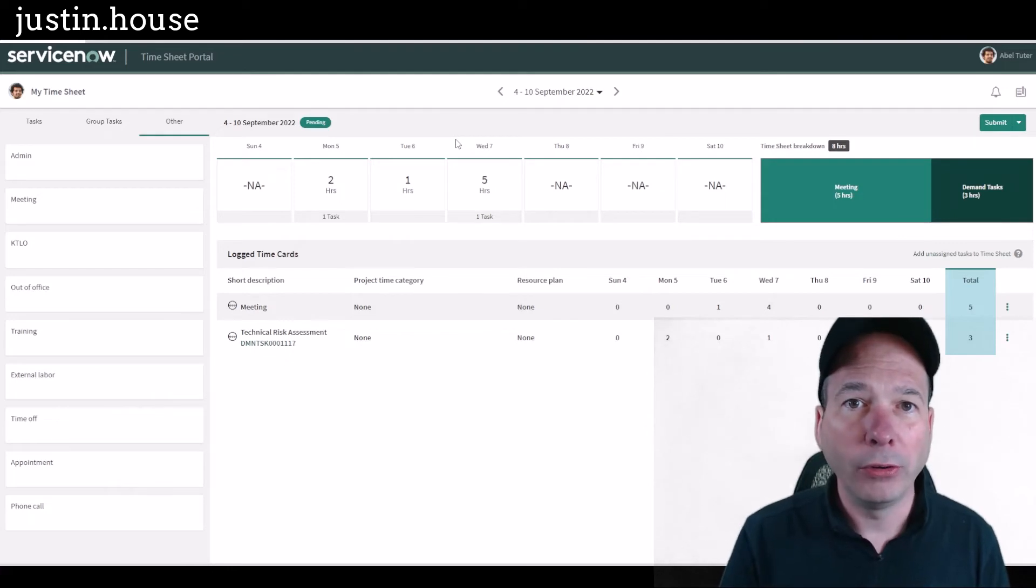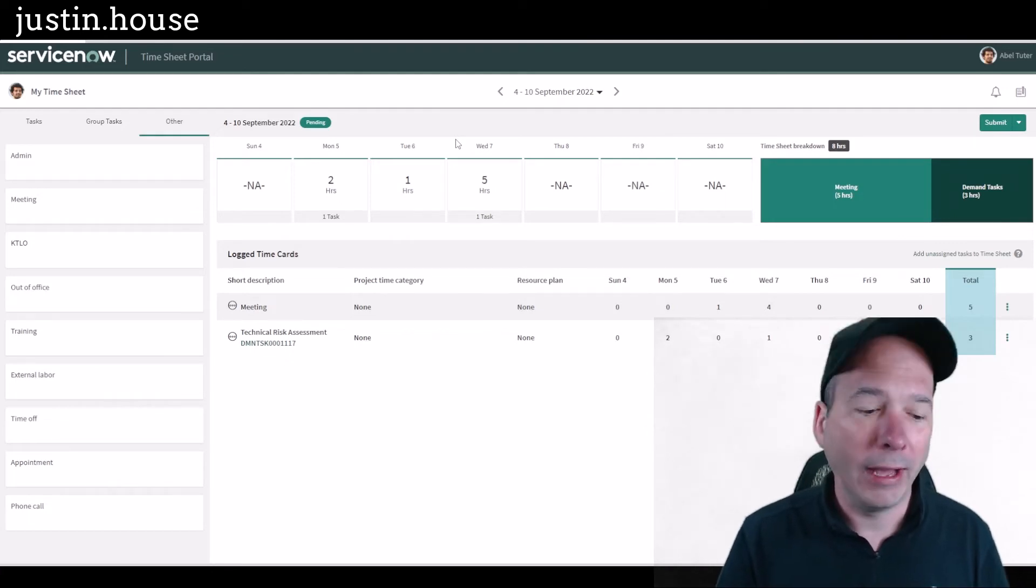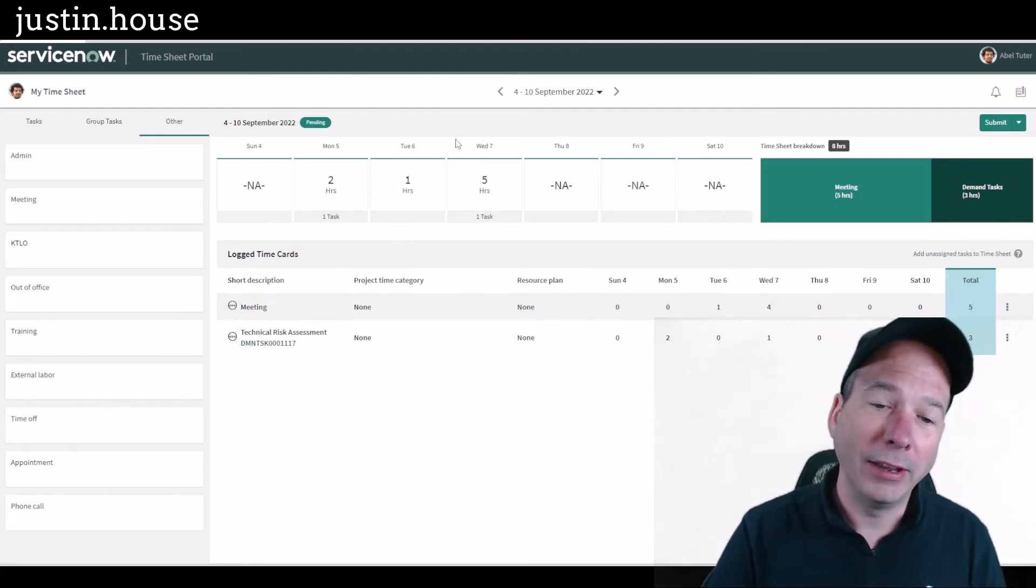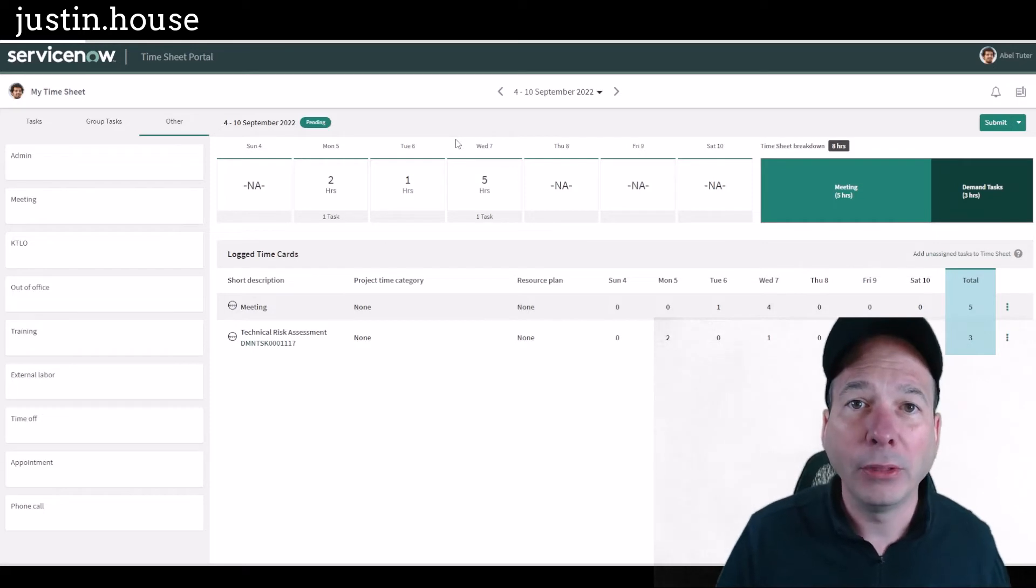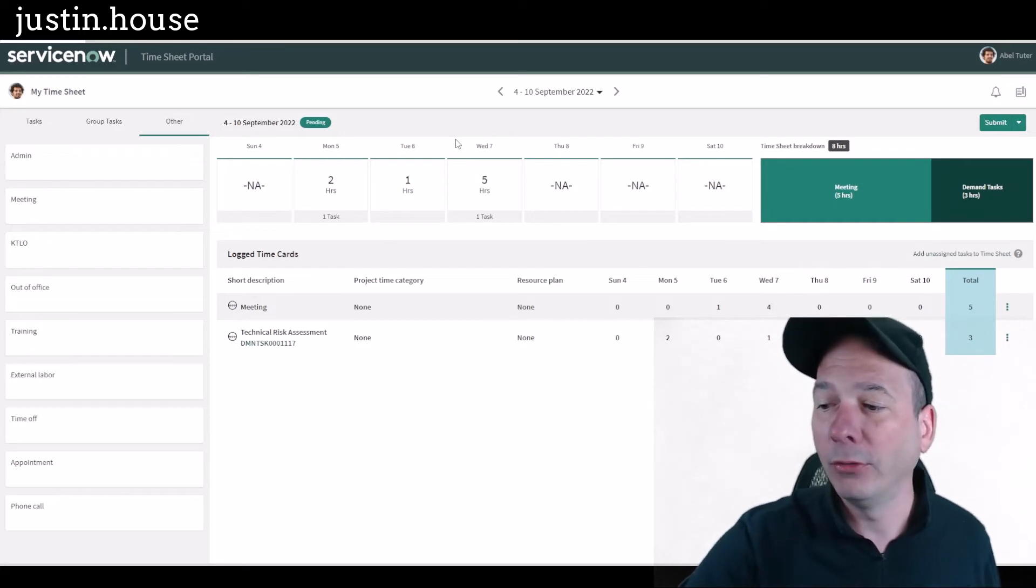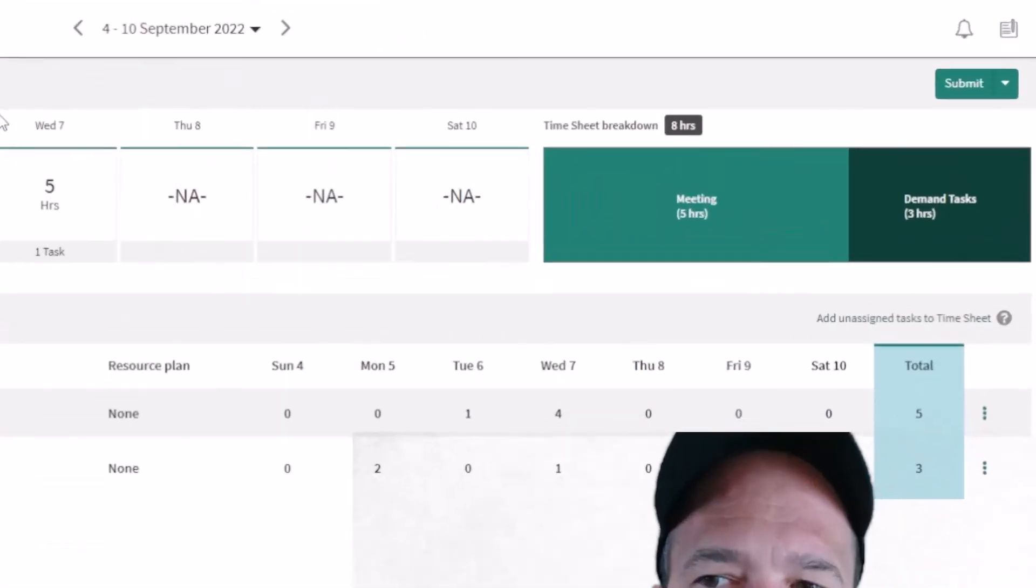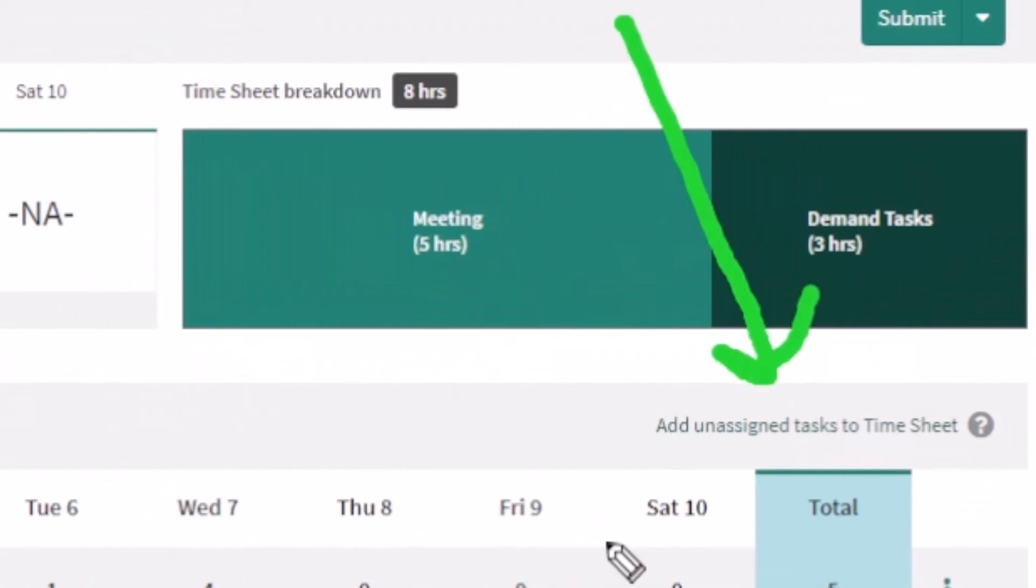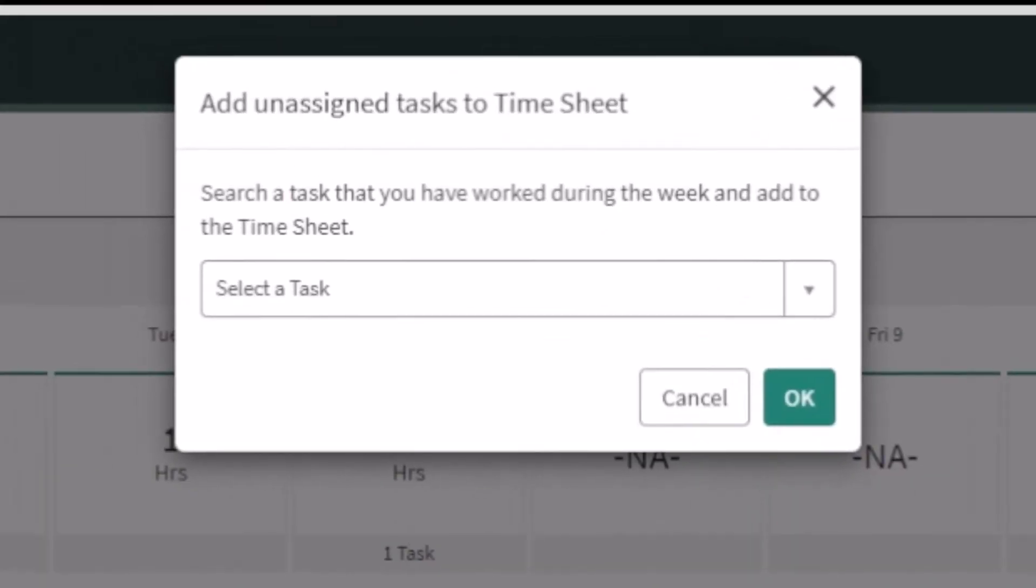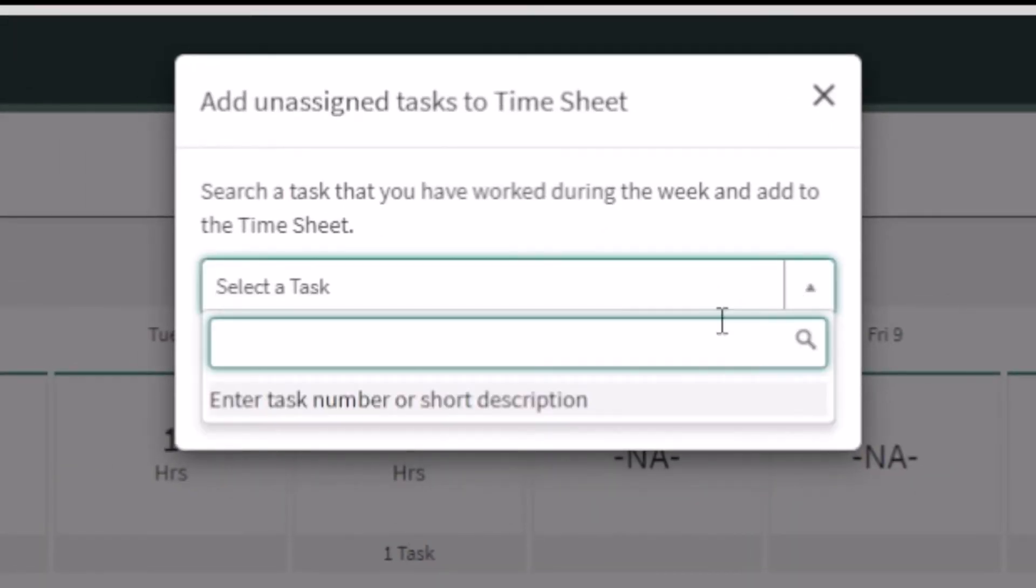You may be wondering, what if the task isn't assigned to Abel and it's not assigned to his group? Can I put something else on the timesheet? The answer is yes, you can. If you look above my head in tiny print, 'Add unassigned tasks to timesheet.' It's discouraged because if he's spending time on something, he should have that task assigned to him. That's why it's kind of hidden and small.